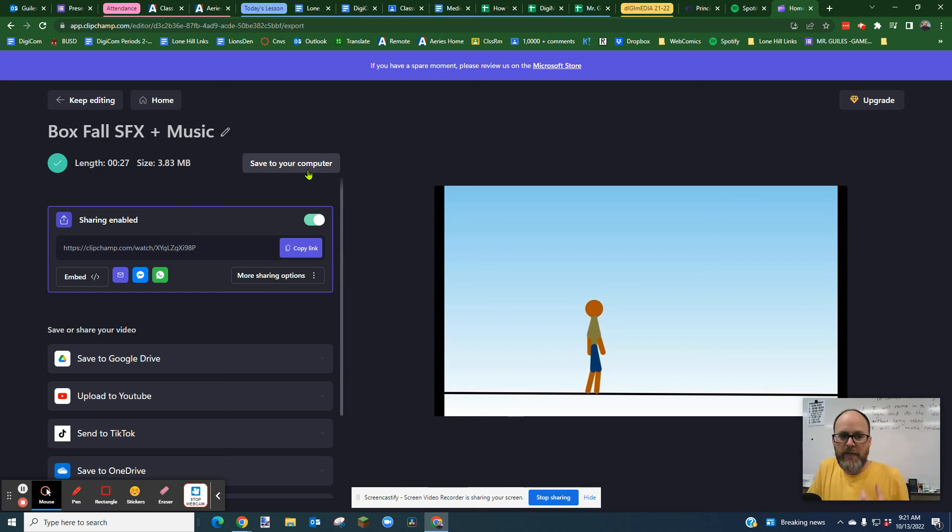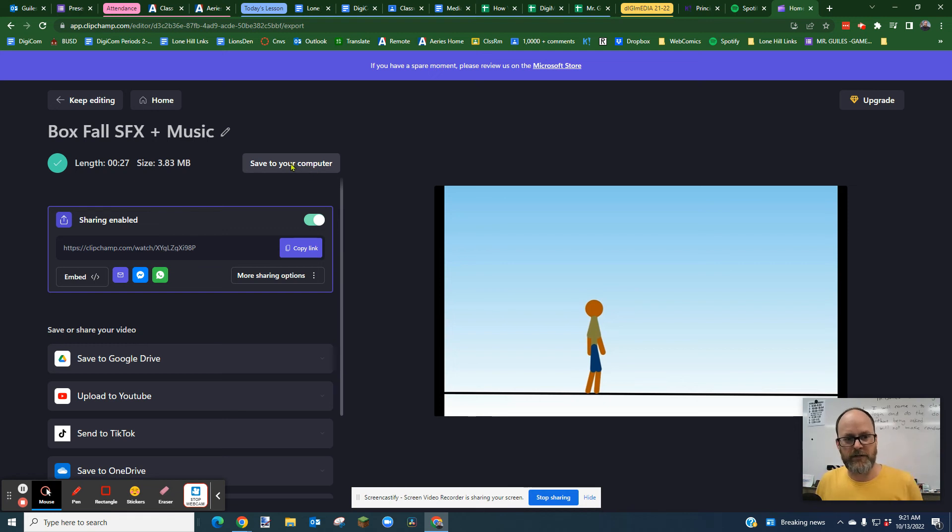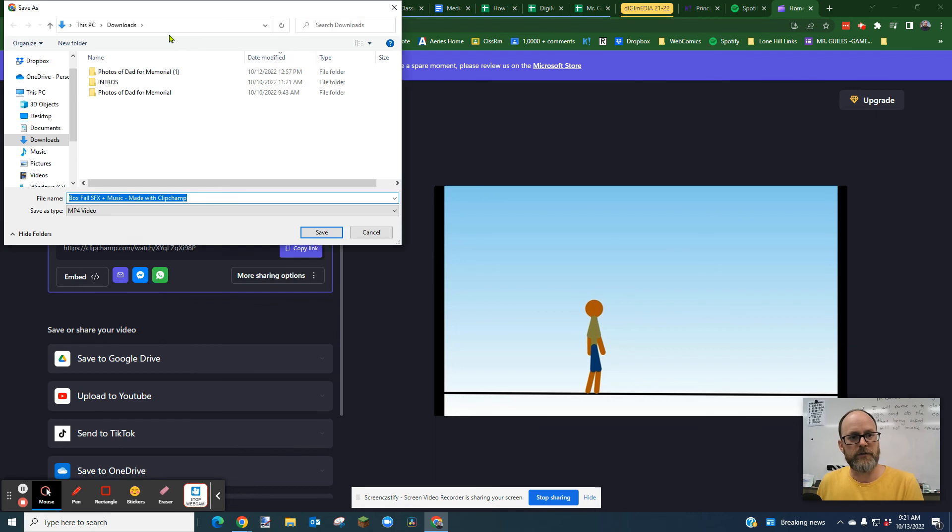Okay, when that process finishes, it's going to pop open a window. I'm going to just click the Save to Computer, and it'll do the same thing.